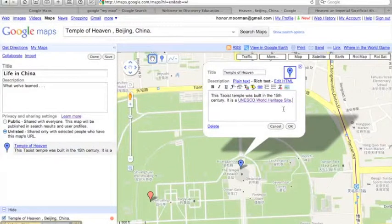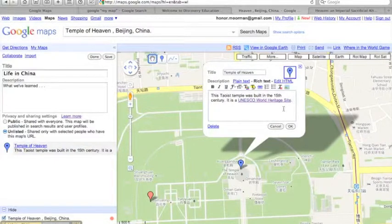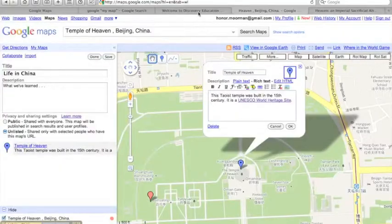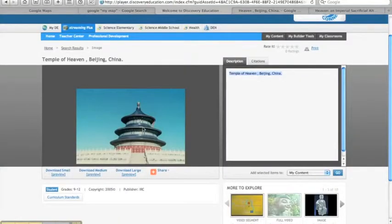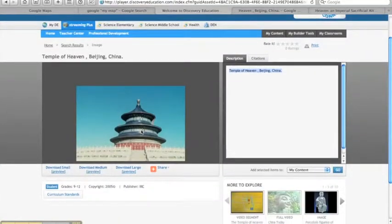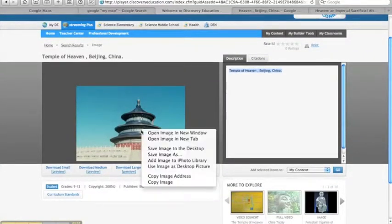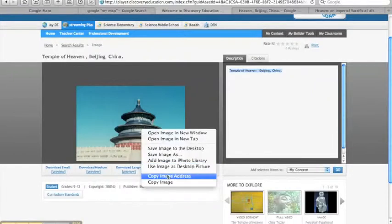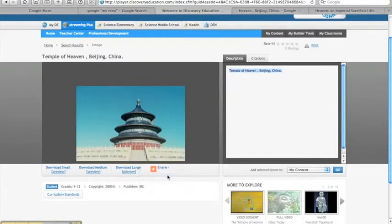Now I want to add the photo from the Discovery Education site. First I need to grab the link again. I'm going to right-click on the image and select Copy Image Address.